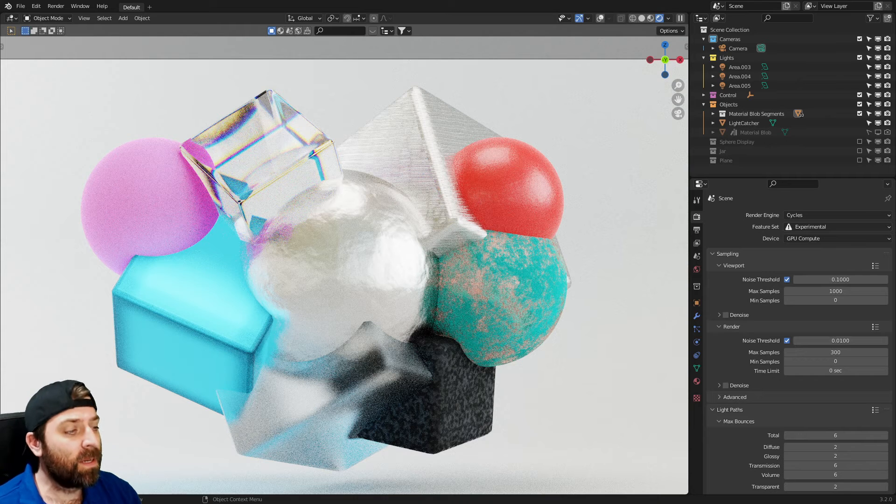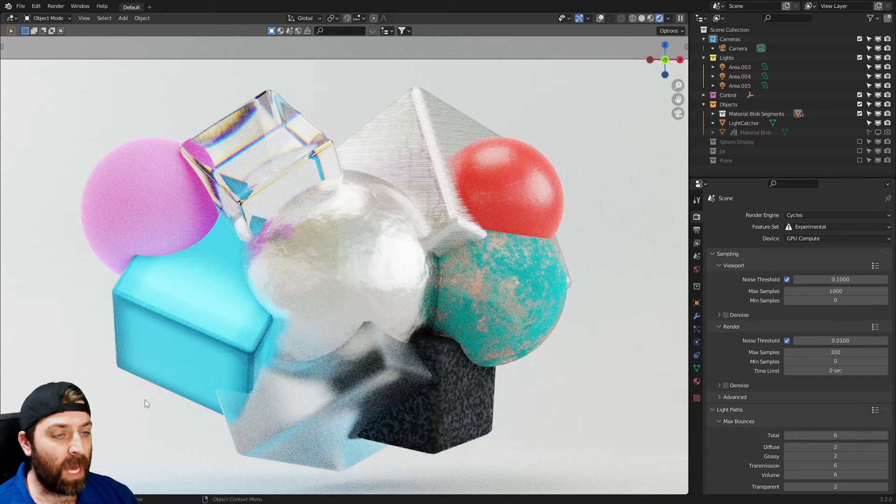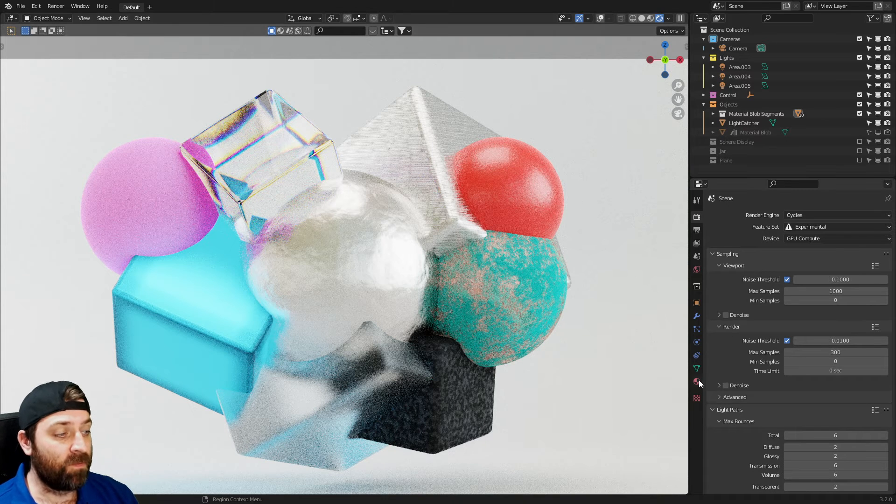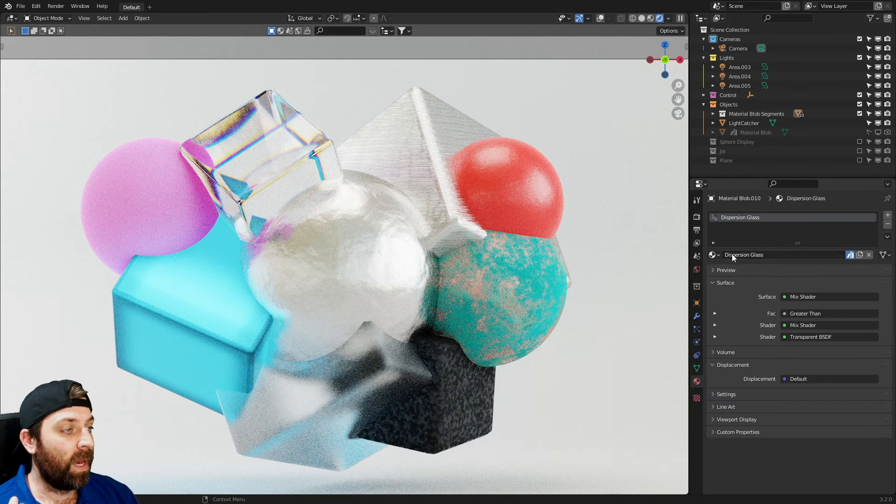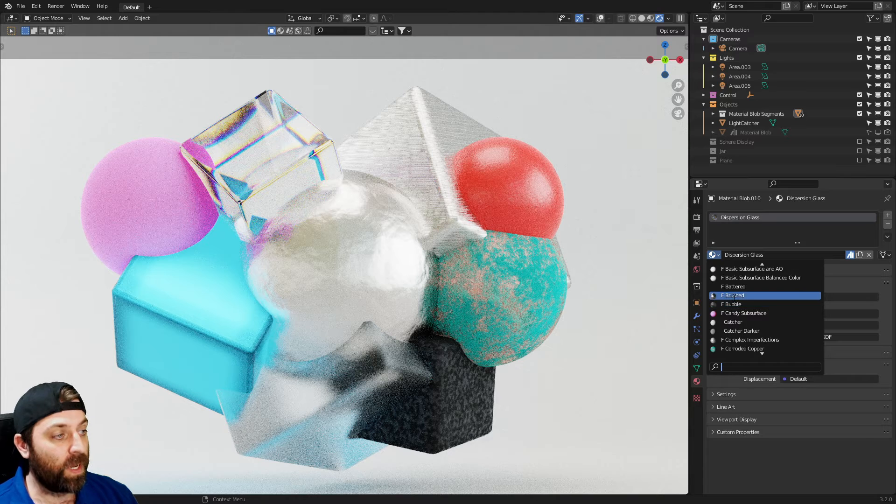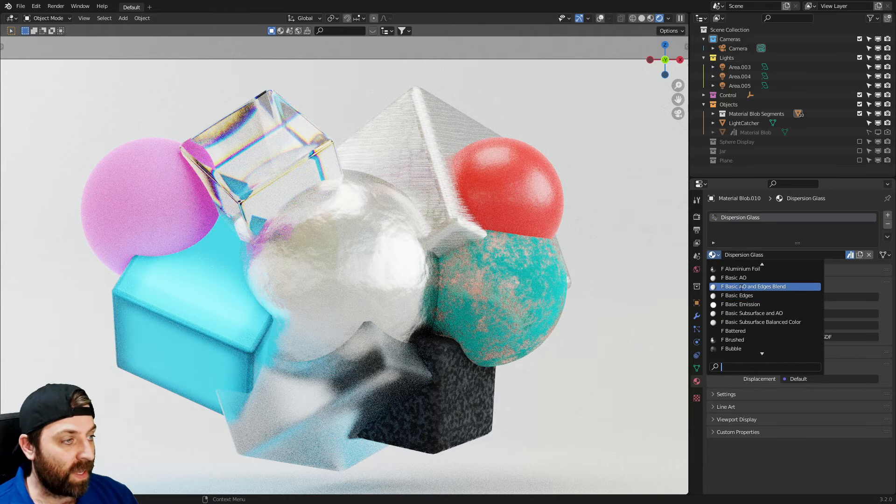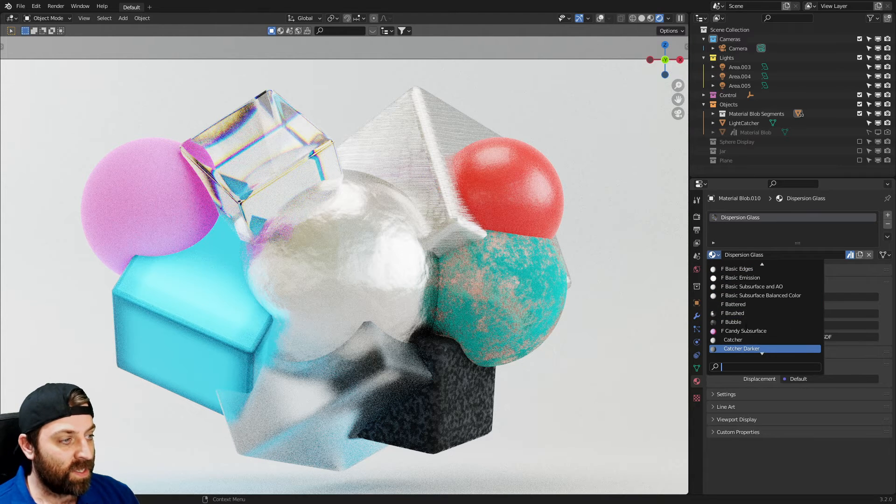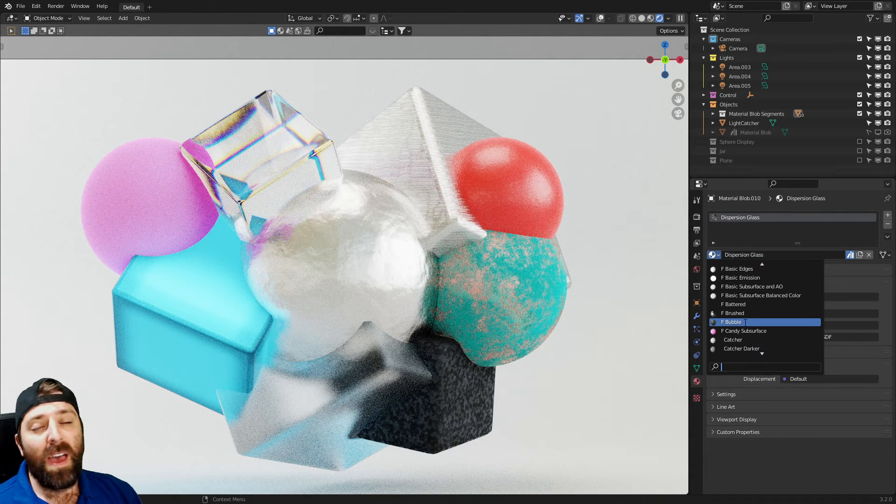This is the community material pack that Curtis Holt has been compiling, that people actually have submitted. And so we've created a manual free library here that you can download.